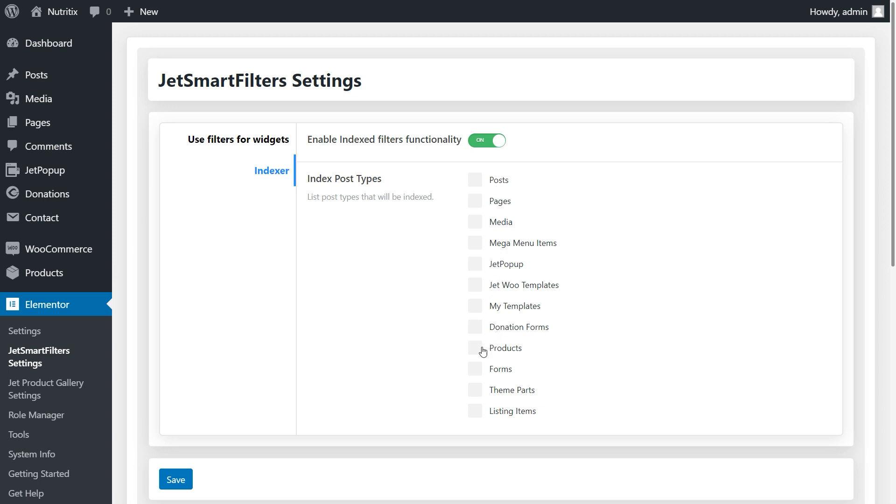As you can see, that could be any post type. In my case that's products. Click save once you're done.